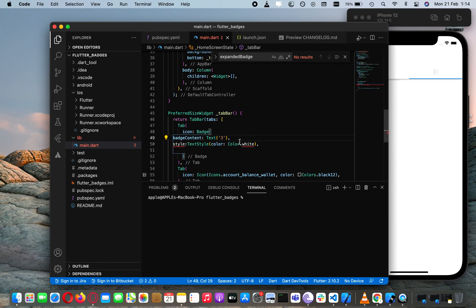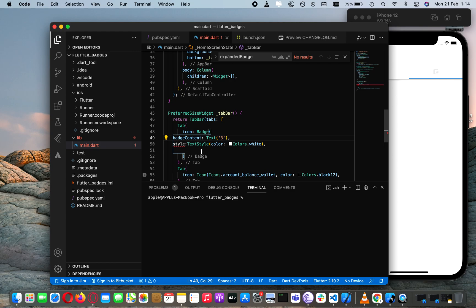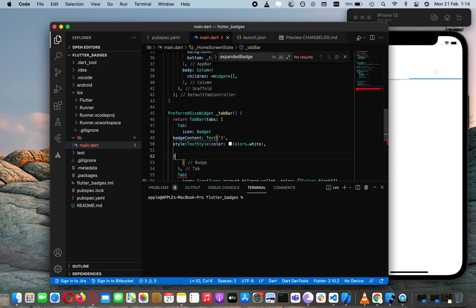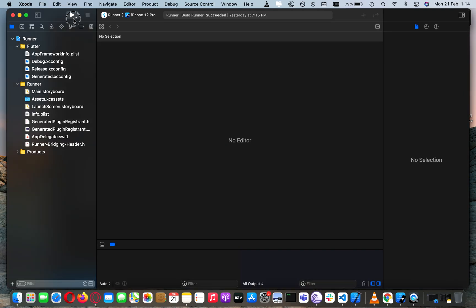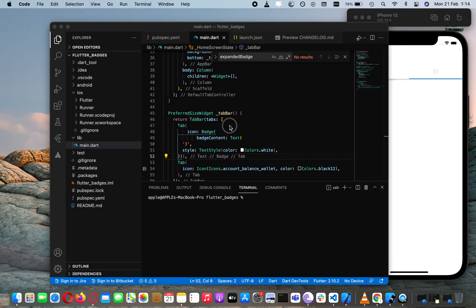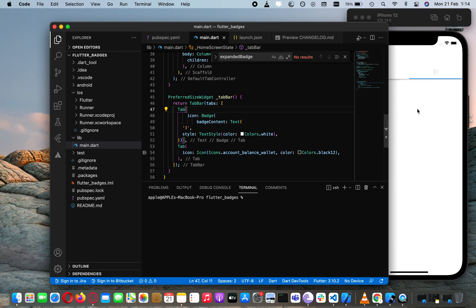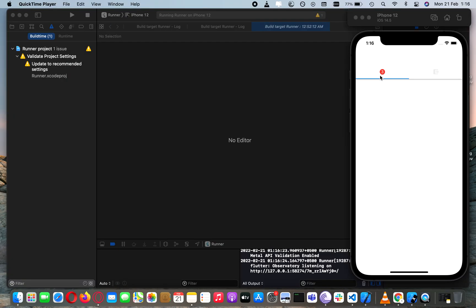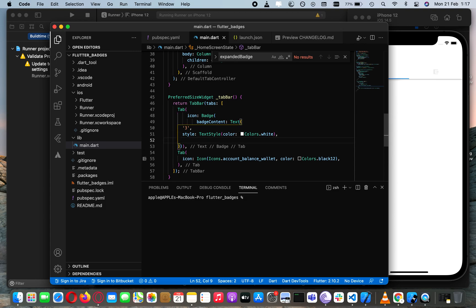Let's change the color to white for the text style, then close this bracket. After that you can close this bracket and we are good to go. Let's just test this out. You can see we have applied the badge but we haven't added the icon to this badge component.